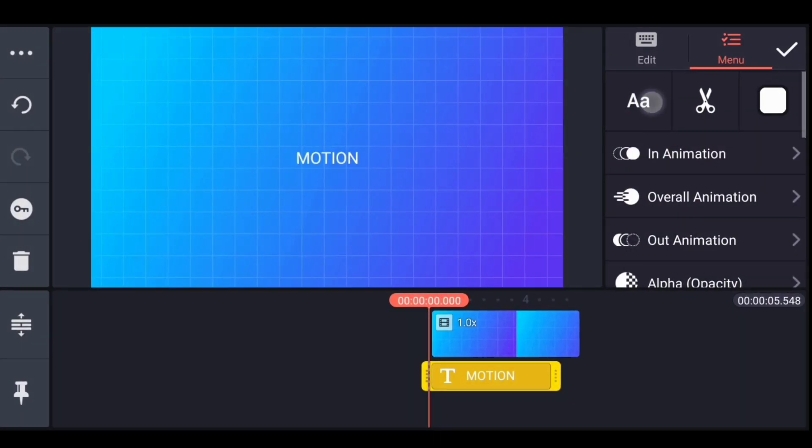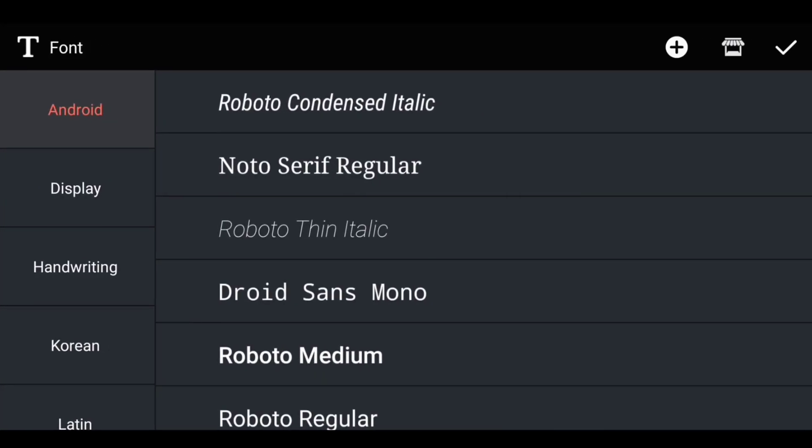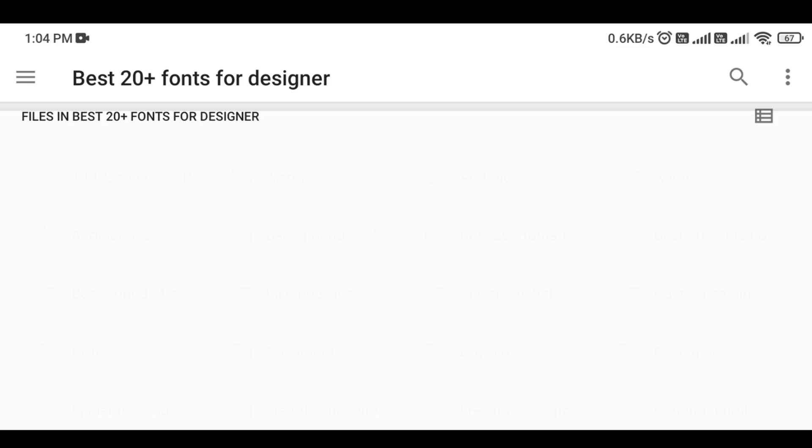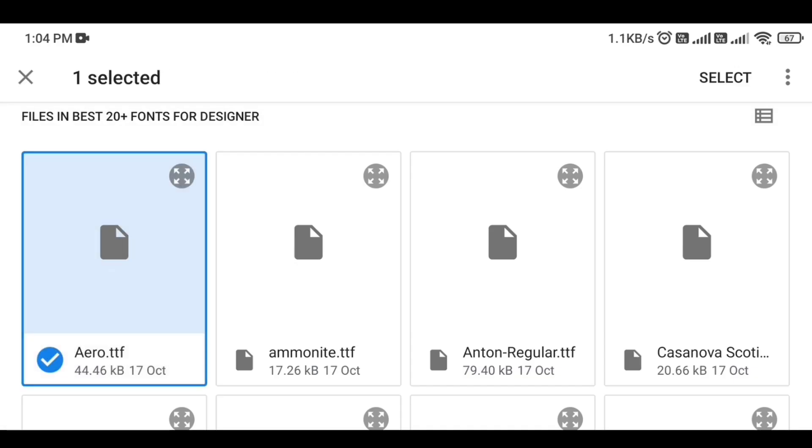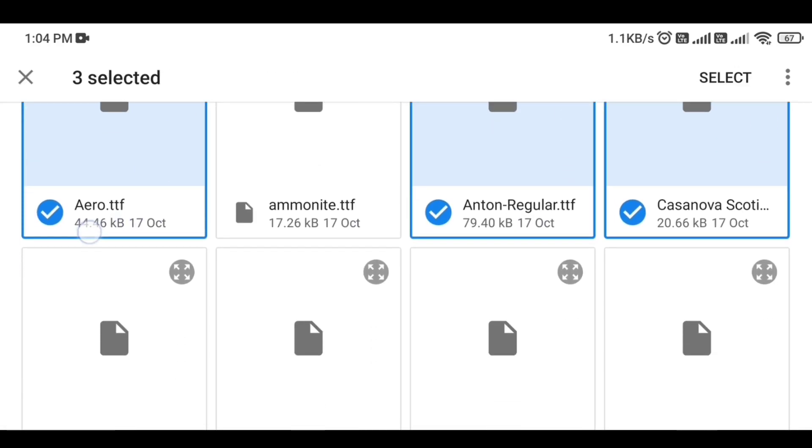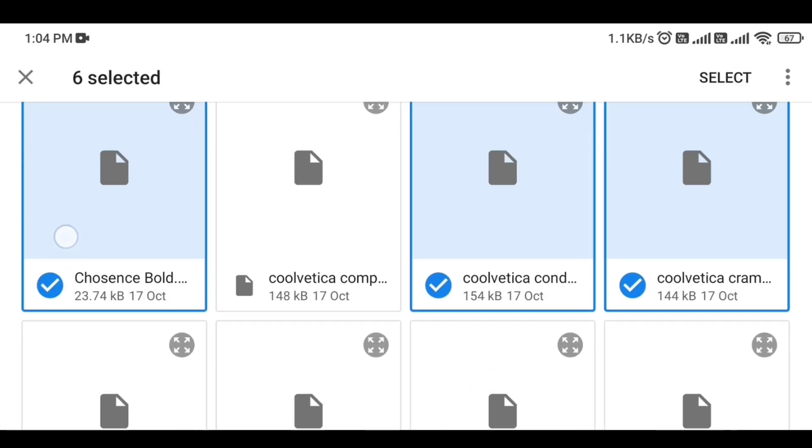Then we go to fonts option and click on this plus icon. Then open the font folder where you have kept all the fonts, and select all the fonts you want to add, like this.